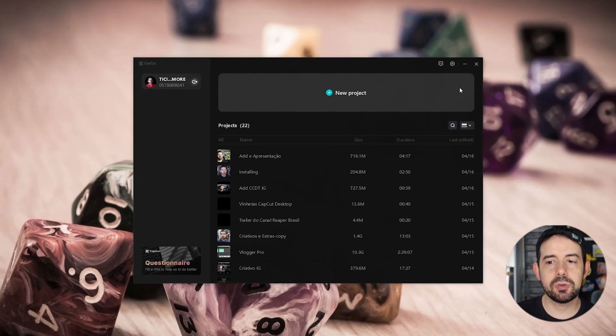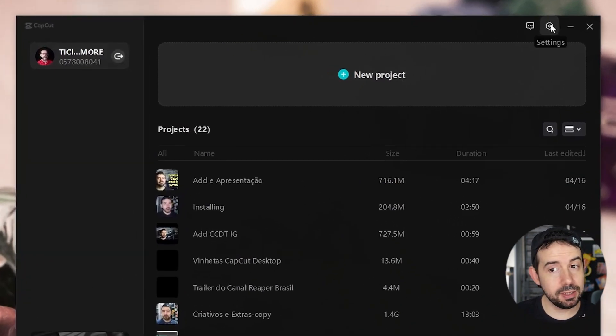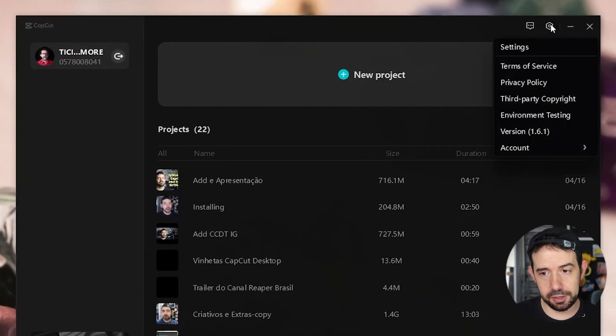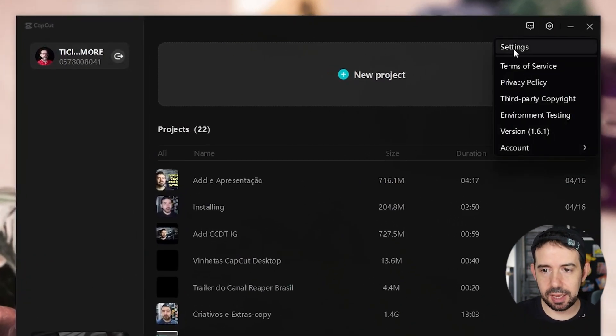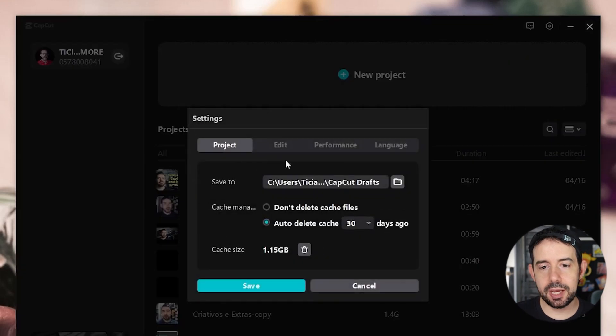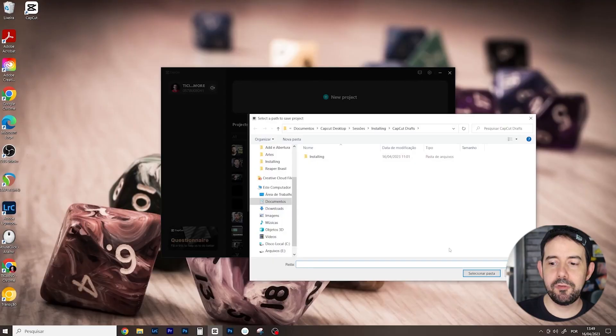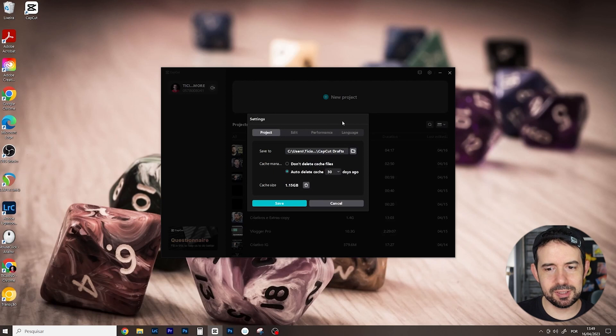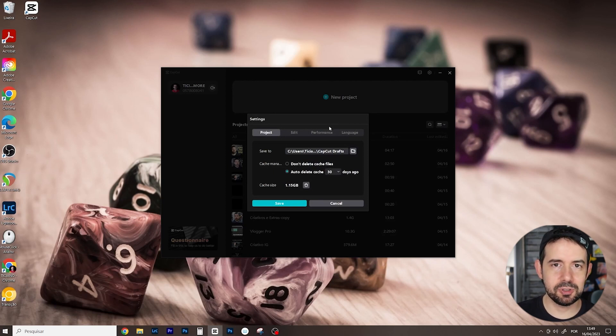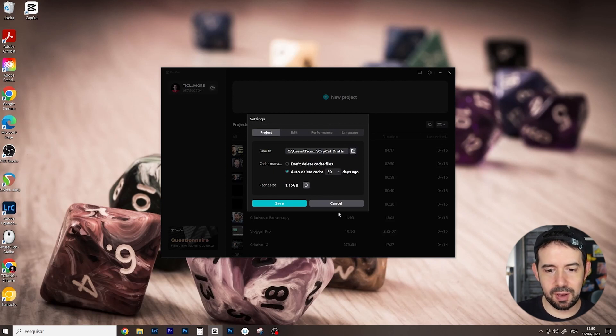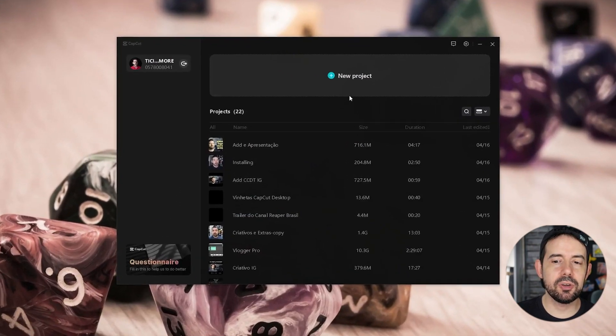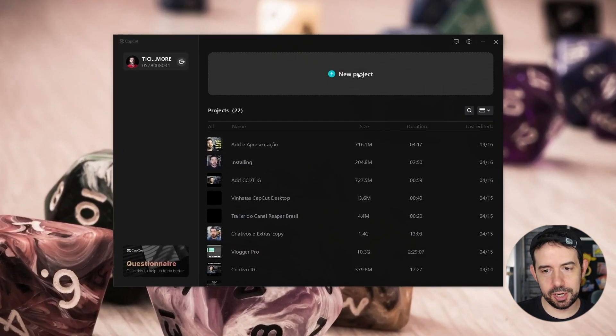After that you can go to settings over here and click on settings again and check out this save to box. You can click it, choose a friendly folder for you to save your CapCut files. The default folder is very underground, it's hard to find, so you can choose a friendly folder for you. Save it and now you can click on new project.